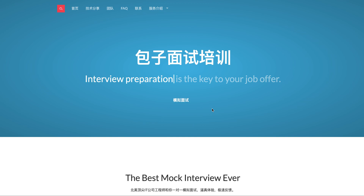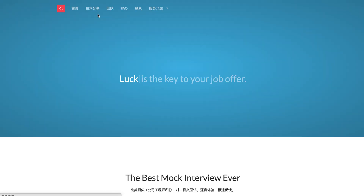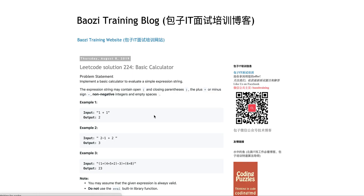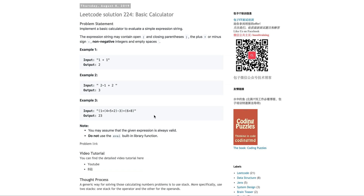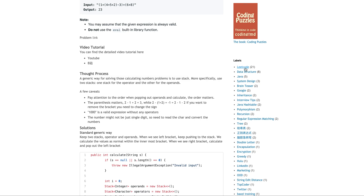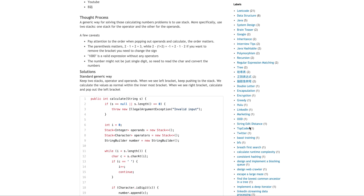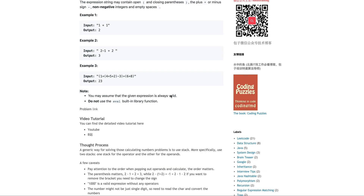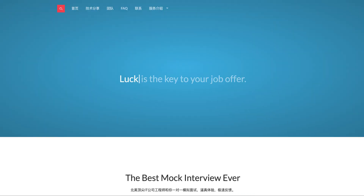Hello everyone, welcome to Bowser Training LeetCode solution. If you want the best mock interview experience in North America, feel free to check us out at bowsertraining.org. And if you haven't noticed, we actually have a tech blog right here on our website, where we constantly post LeetCode solutions, as you can see in this tag, and some other things in system design or other topics. Feel free to check those out.